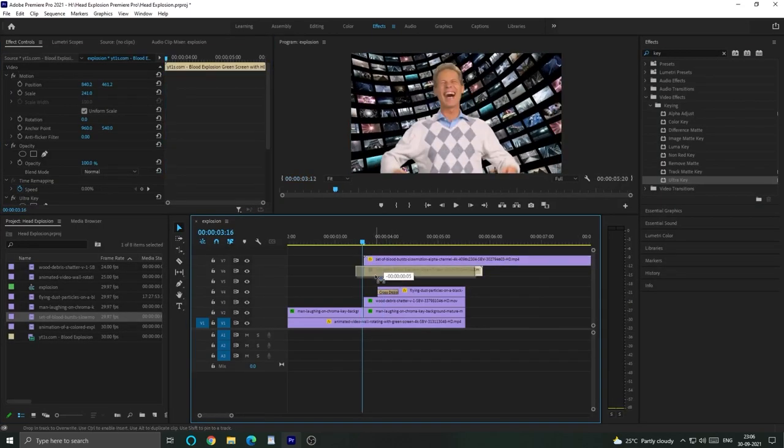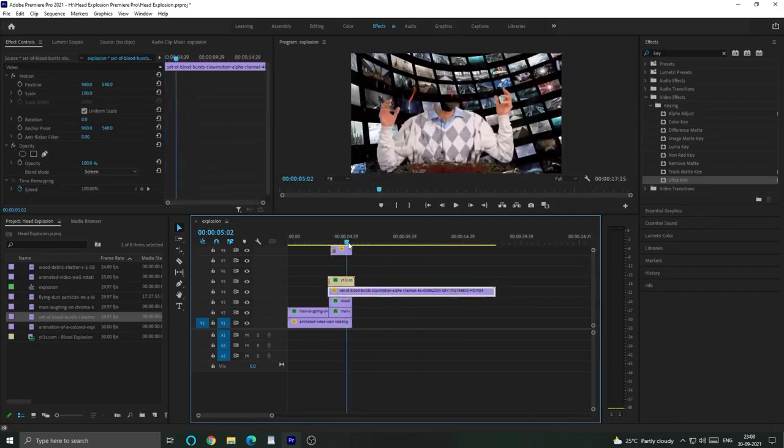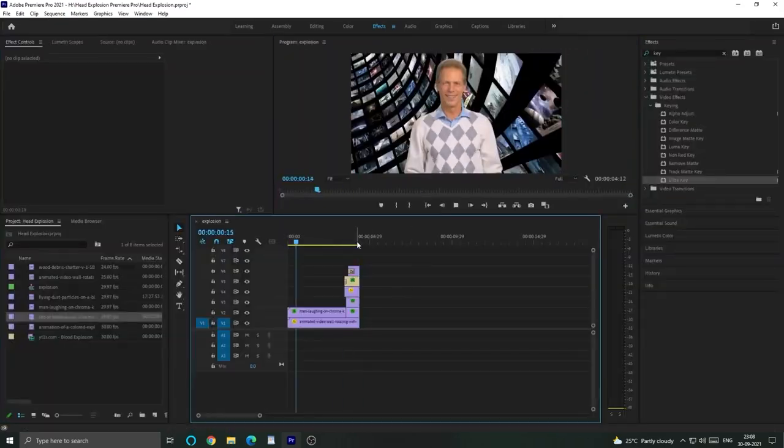So I am going to align it with my character accordingly. So after adding sound and aligning the effect, you will feel like this.